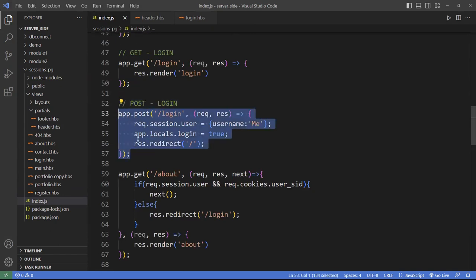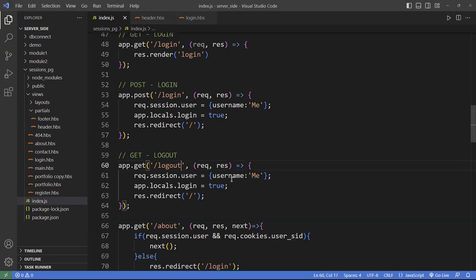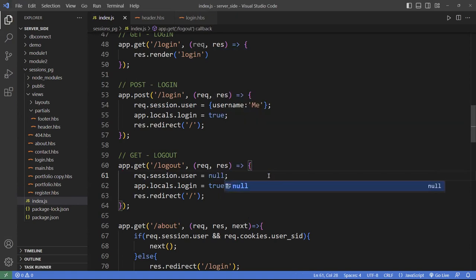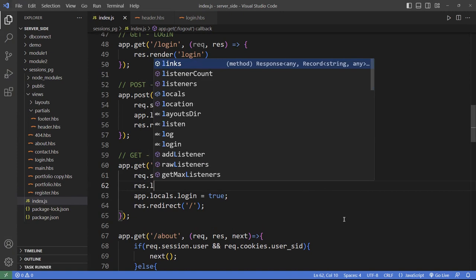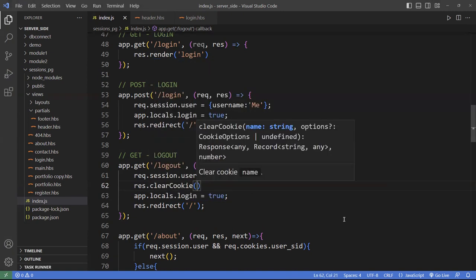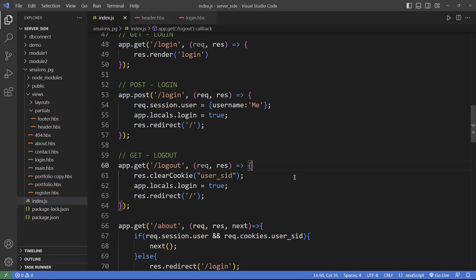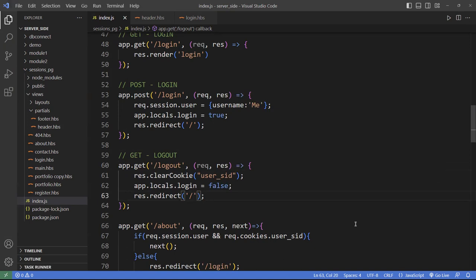For the GET /logout route, we're basically going to destroy the session. You can set req.session.usr to null — that's optional. But ideally you want to clear the cookies using res.clearCookie, passing the cookie ID 'user_SID'. Once you do that, the session is also destroyed — so setting it to null is redundant. Then set the login property back to false and redirect the user back to the homepage.